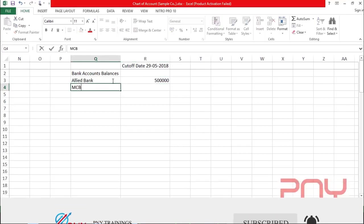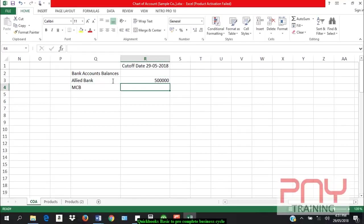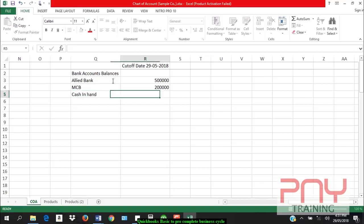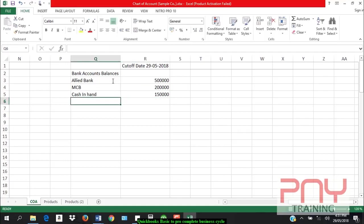And after that there's MCB Bank. Cash in hand - whatever petty cash I have lying around, suppose I have 15,000 cash, I'll put that.